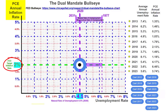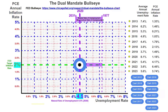The PCE — the personal consumption expenditure annual inflation rate — is the Federal Reserve's measure of inflation. On the x-axis is the unemployment rate, and in the dual mandate the Federal Reserve is required to try to achieve what's called maximum employment. Maximum employment in 2020 is considered to be an unemployment rate of 4.5%.